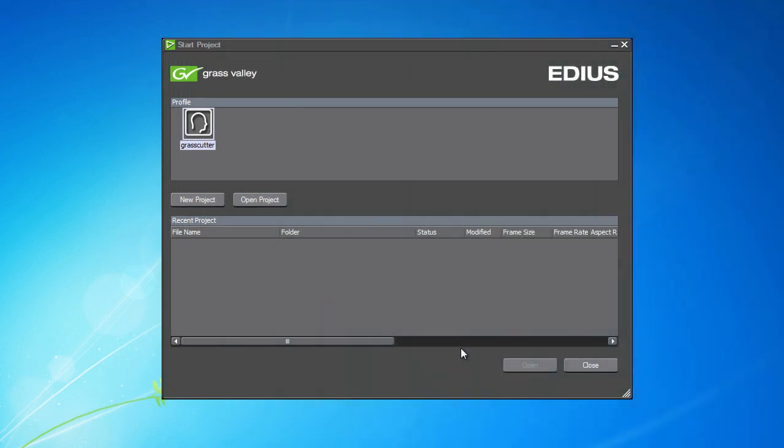In this chapter we'll show you the advantages of working in the proxy mode. This mode of operation is useful when working with files that your workstation is unable to process in real time. In other words, the computer performance is insufficient for replaying the timeline content. Let's look at working in the proxy mode by using an example with material in 4K resolution. Naturally, proxy mode can be used when working with other formats.